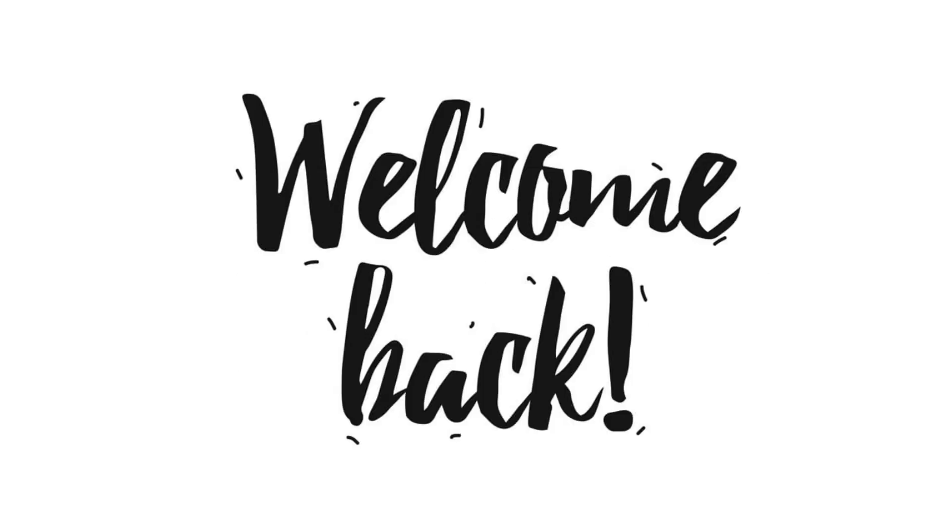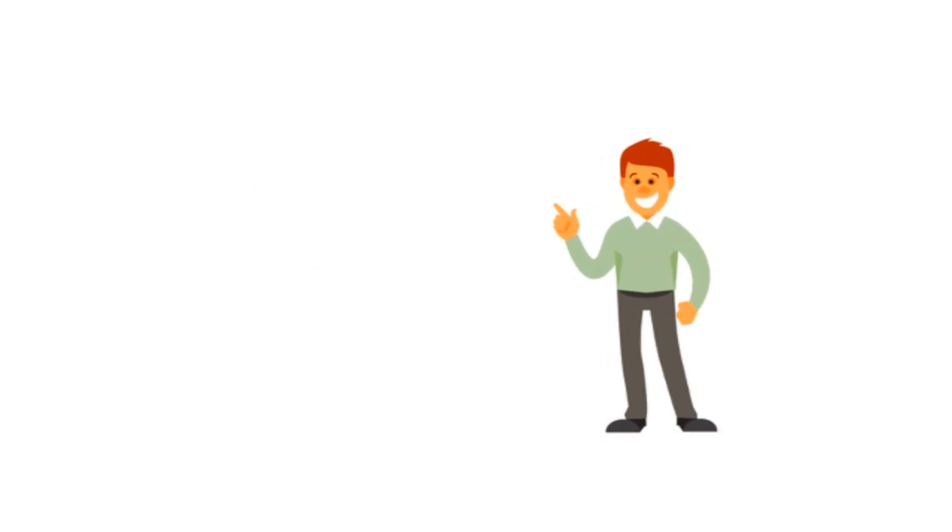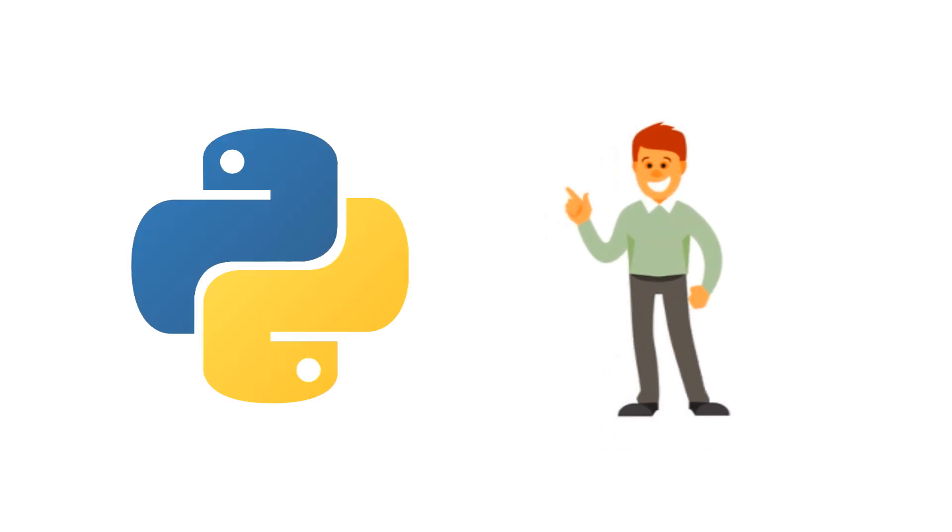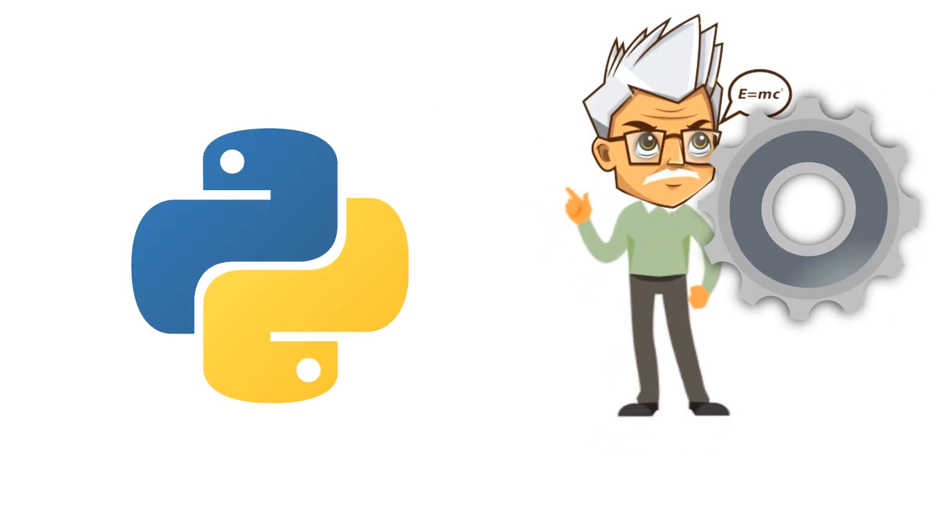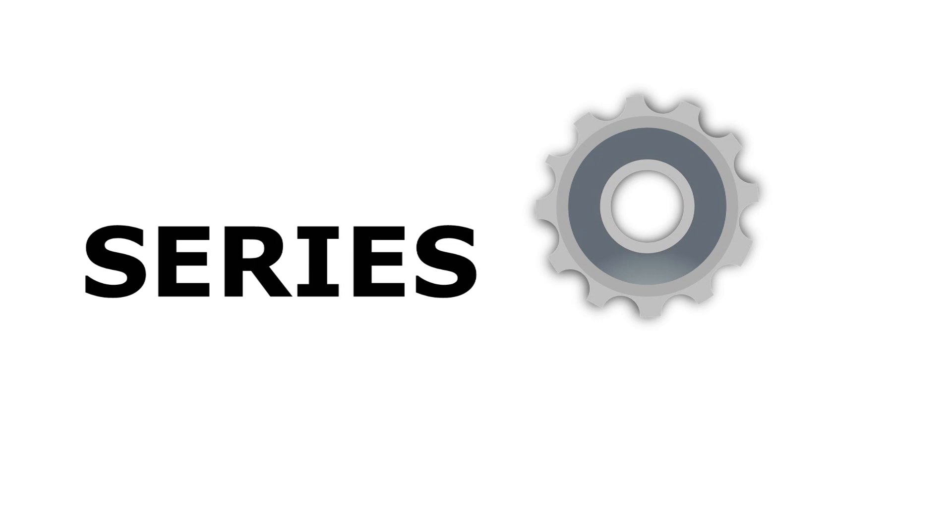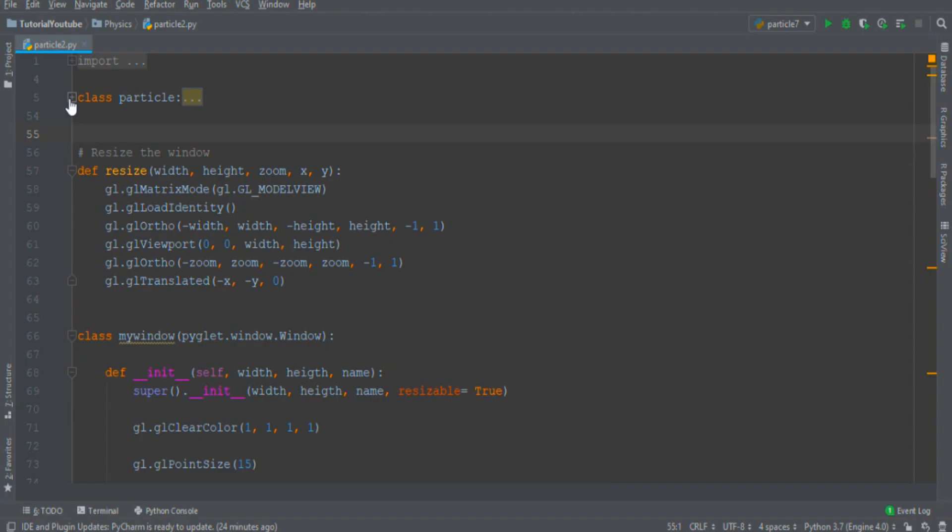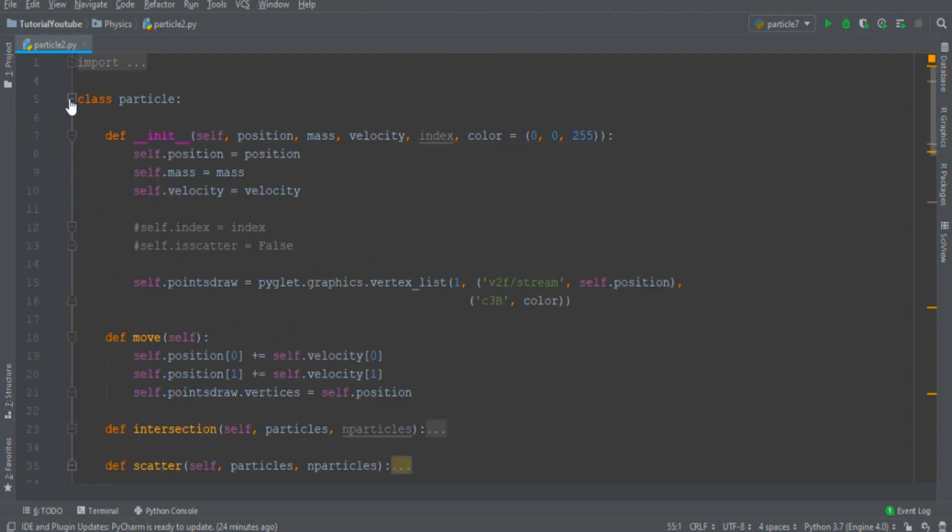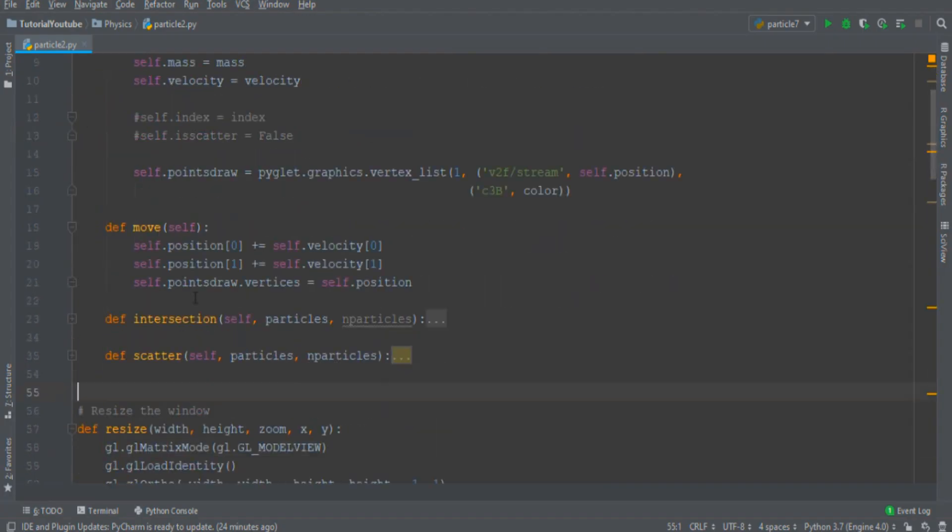Hello and welcome back in this new episode of the Python physics engine series. In the last episode we learned how to create a particle and how to move it. In this episode I'll try to explain how to simulate the collision between two particles.